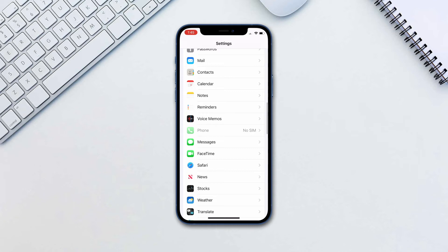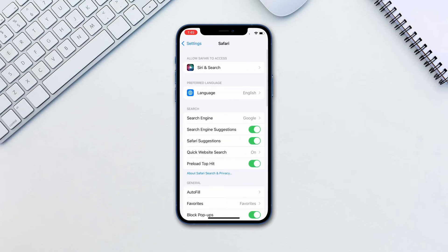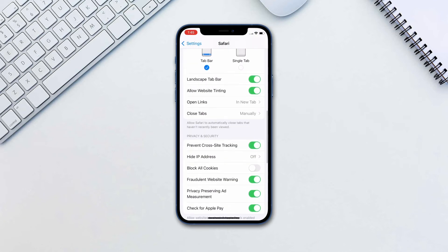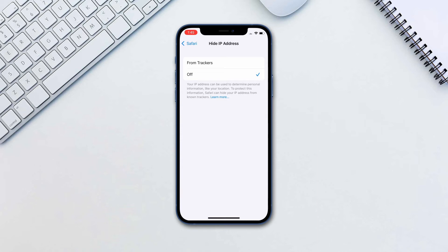Let's go to Settings, Safari, scroll down to Hide IP Addresses, and enable from trackers.